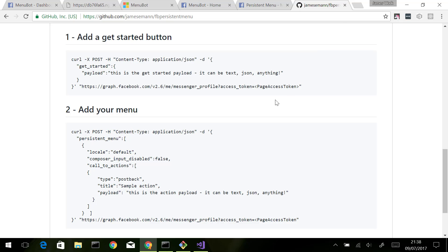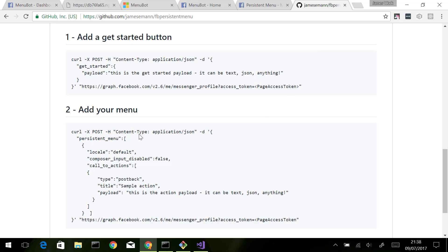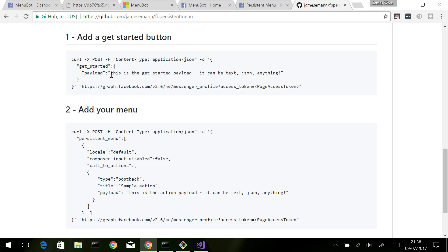The way we do that is we issue an HTTP request. You can see here this is the GitHub page associated with this post. We've got two HTTP requests that we're issuing. The first one is to add our get started button. All we're doing is issuing an HTTP POST, creating this JSON object, and inside this JSON object we're sending a payload. This is the thing that gets sent to your bot application when the user clicks get started.